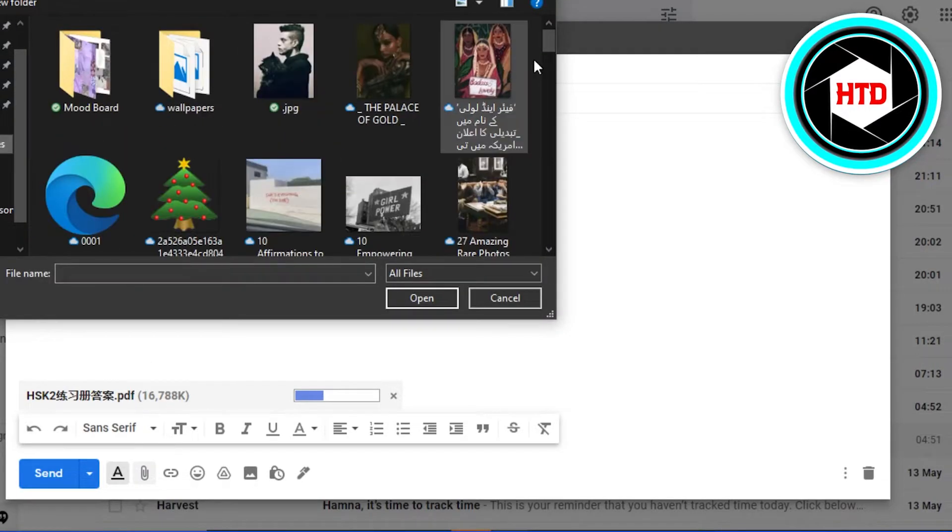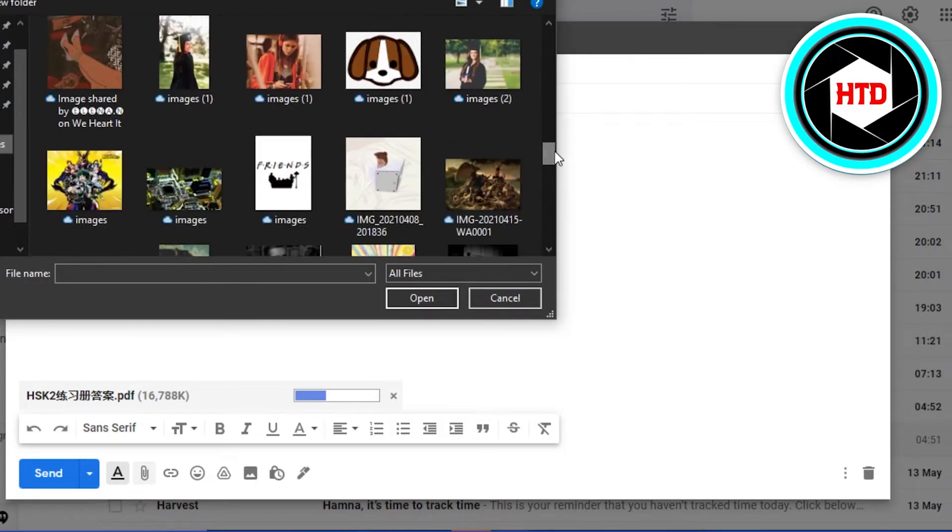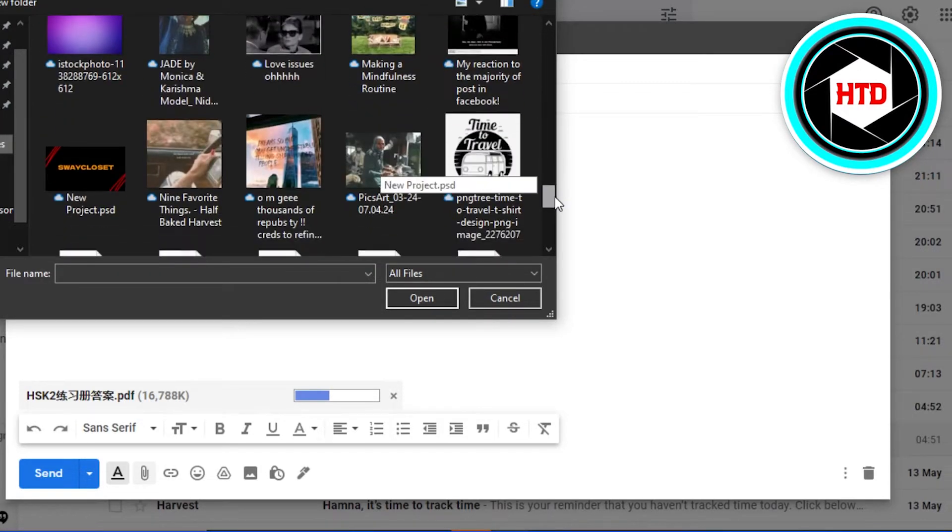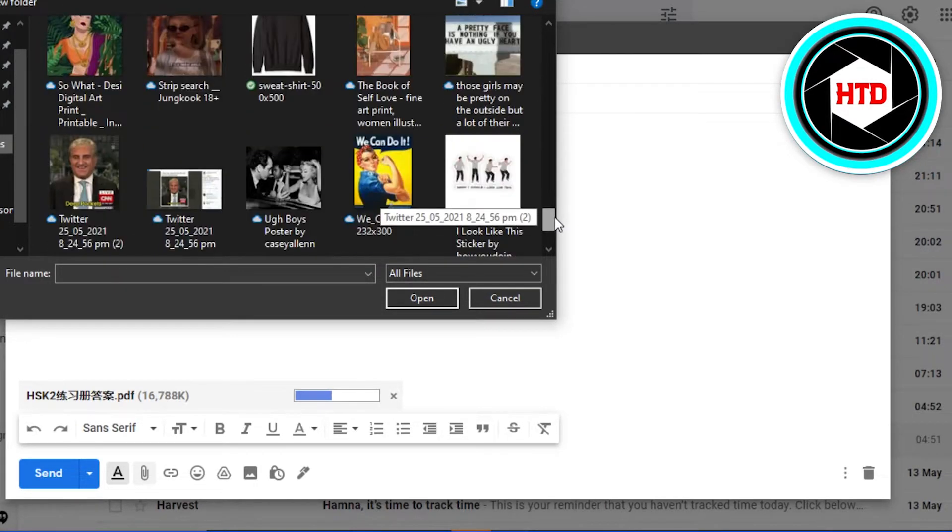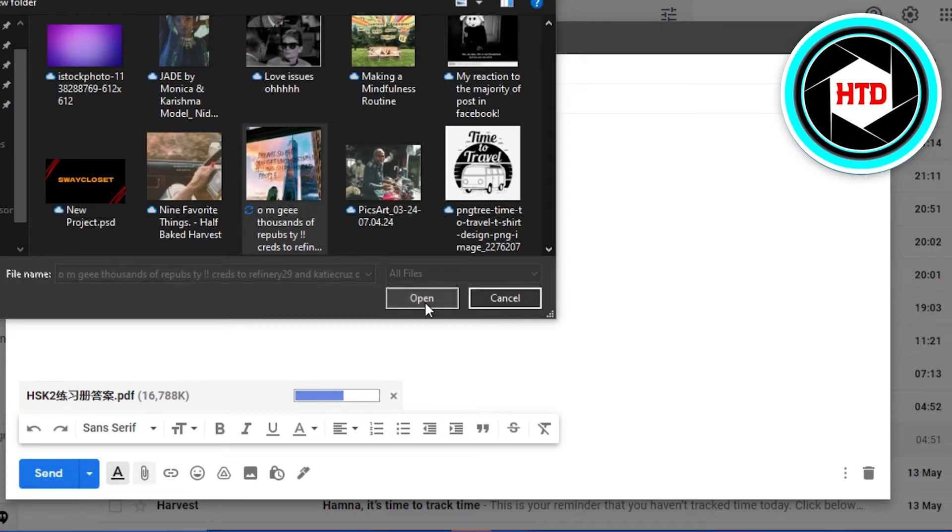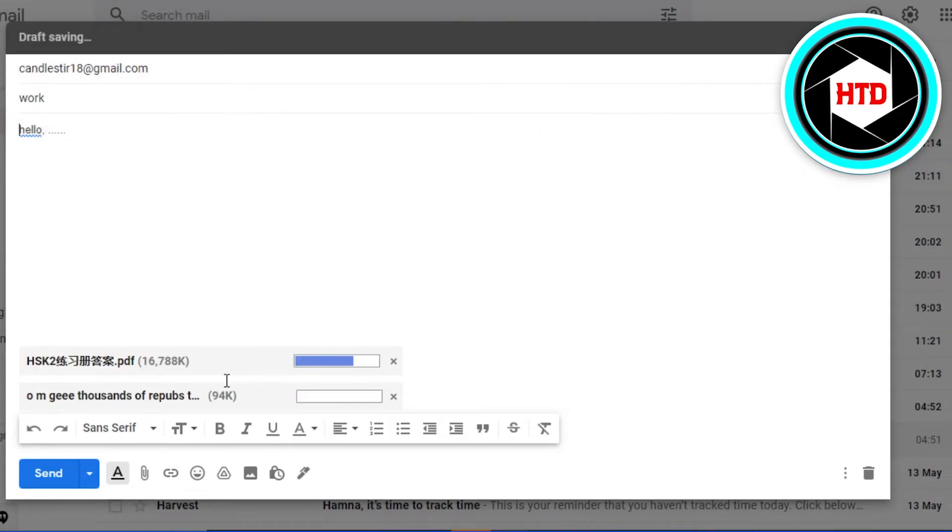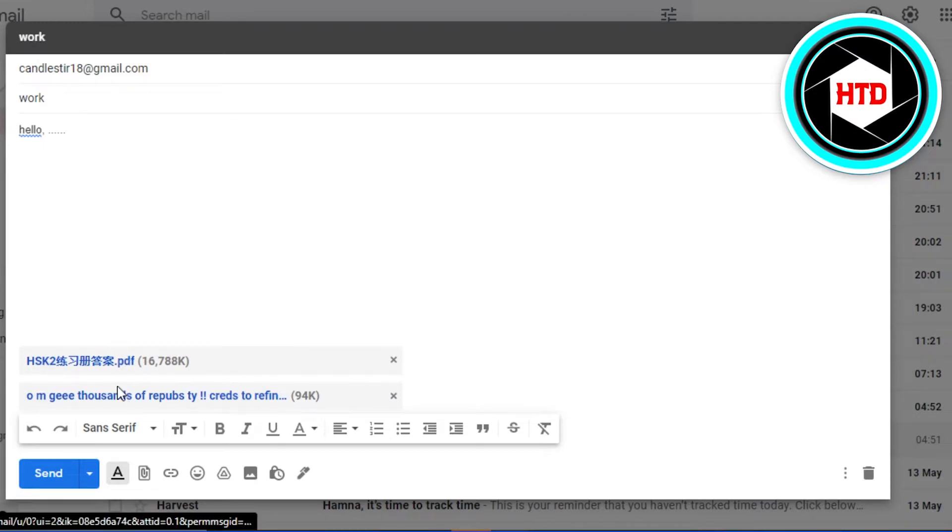I will simply attach any picture to my email. Simply click on open and you will see it will be added to your email within just a few seconds. Now both of my files are attached and the person receiving the email will be able to check out this file and this image too.